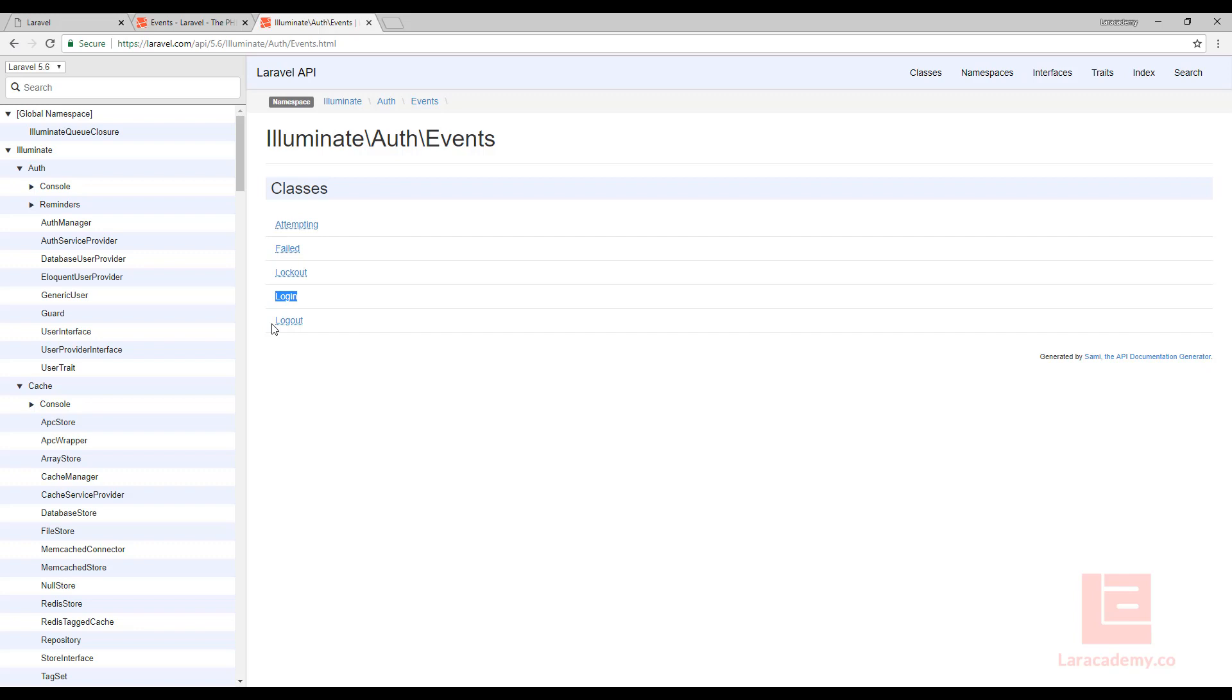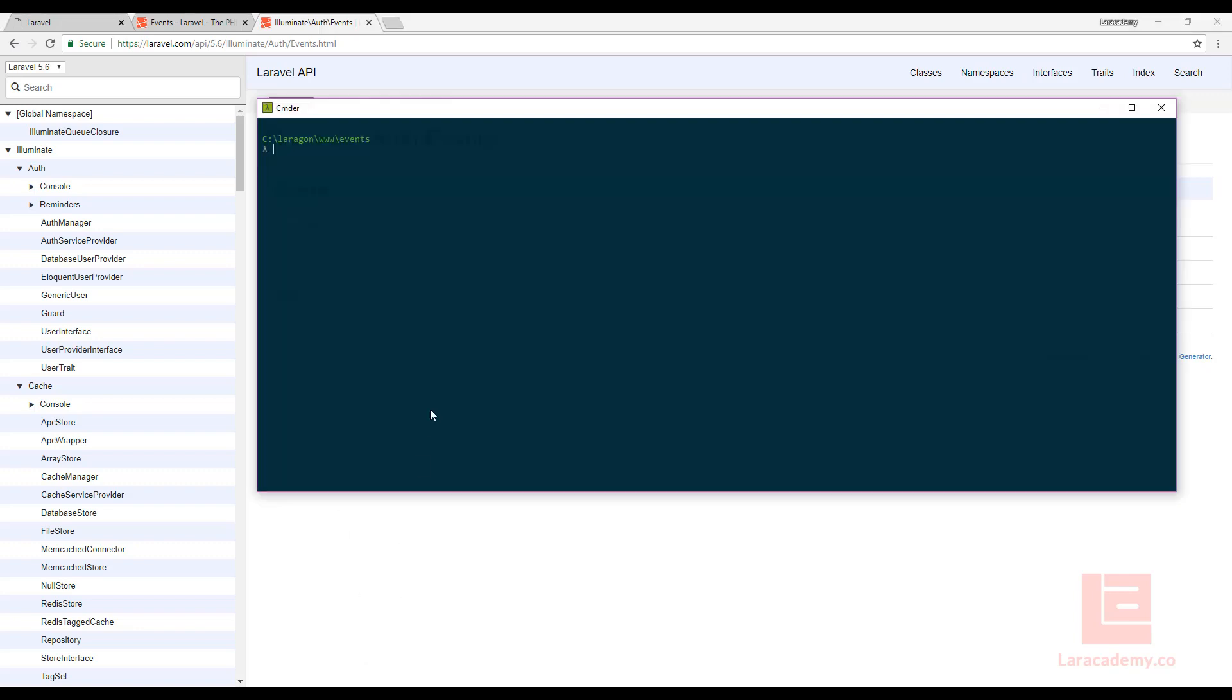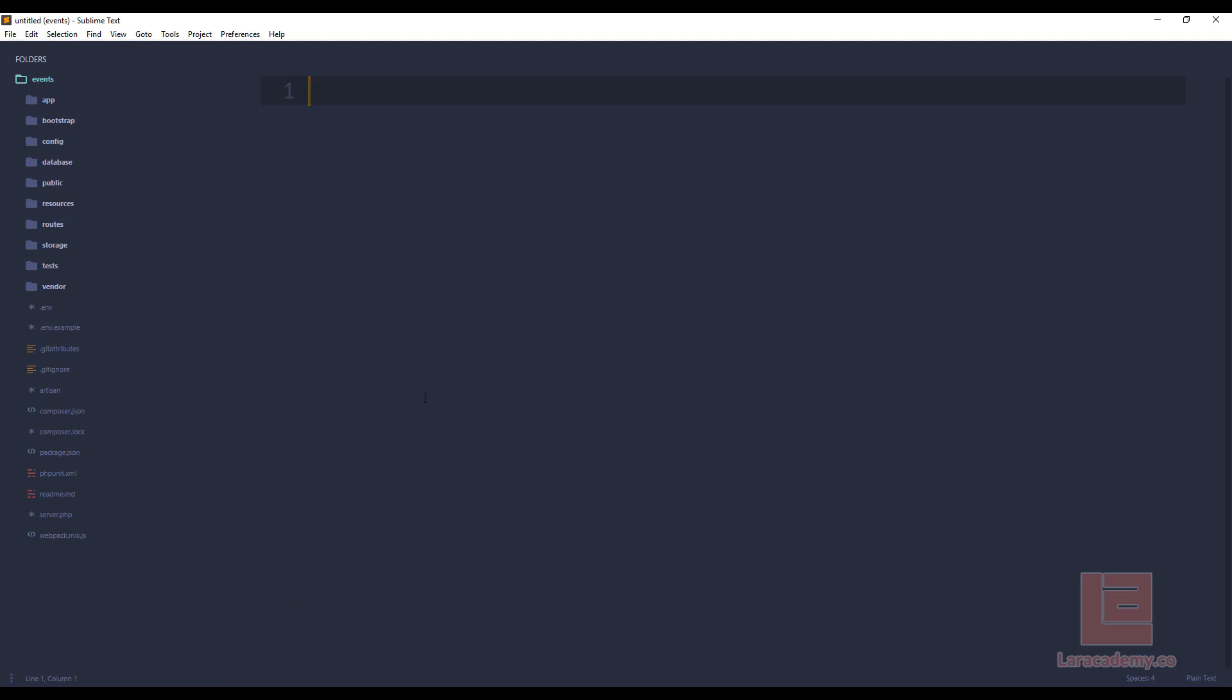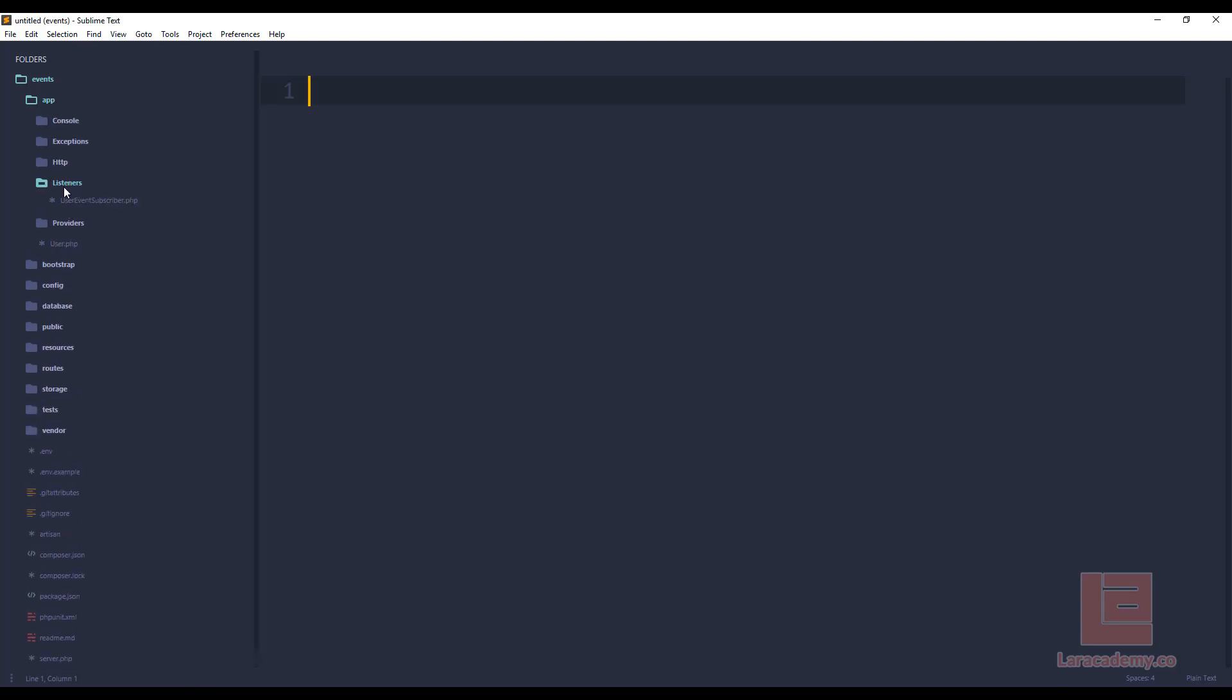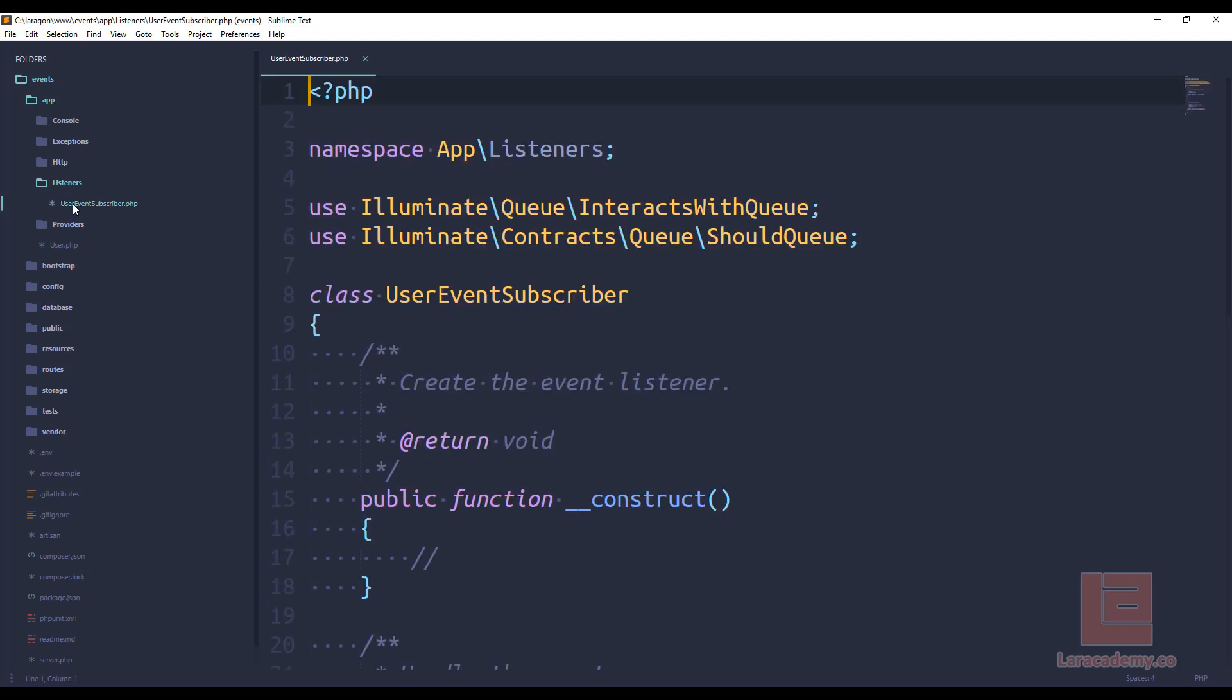To do that we will use our terminal. In here we'll say php artisan make listener and let's give this listener a name of user event subscriber and once that listener has been created if we switch over to our IDE inside our app folder we'll have a new folder called listeners and inside that we'll have our user event subscriber class.